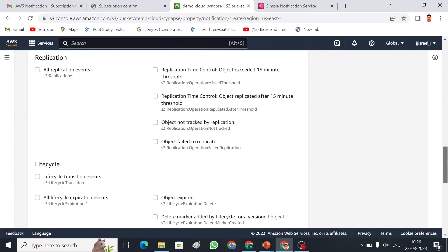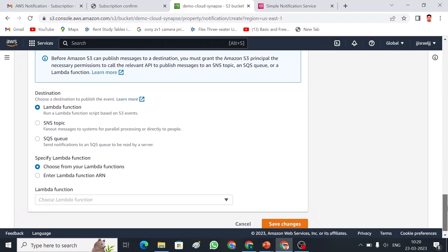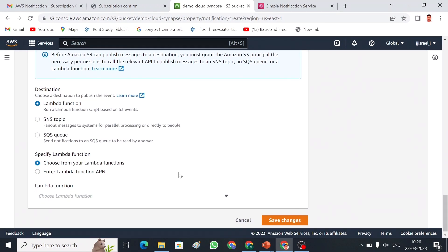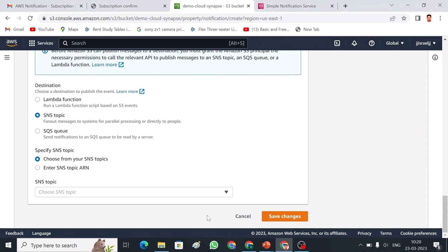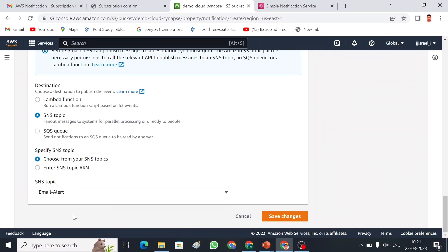I have selected the events I need. Now I need to choose where to send this event — Lambda function or SNS topic. I am going to use SNS topic. From the dropdown I can see the 'email-alert' topic we created. I will select that and save changes.